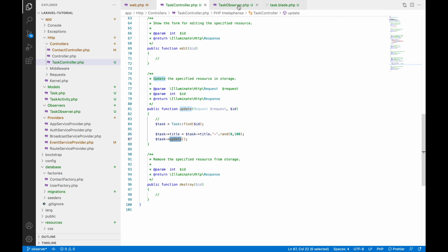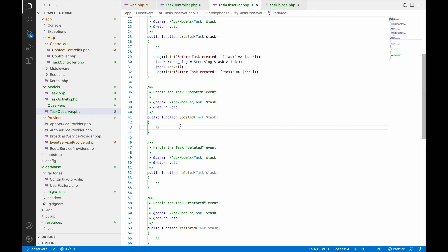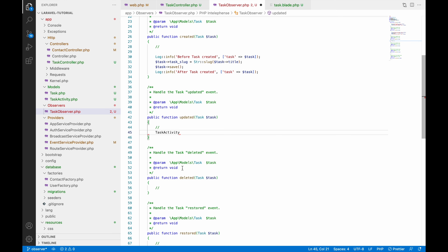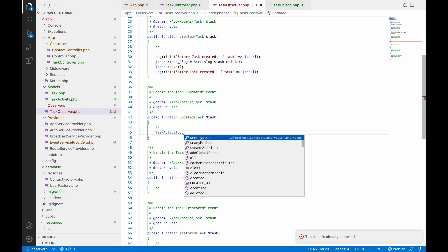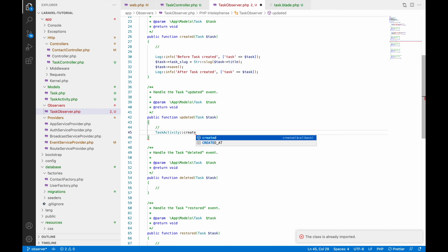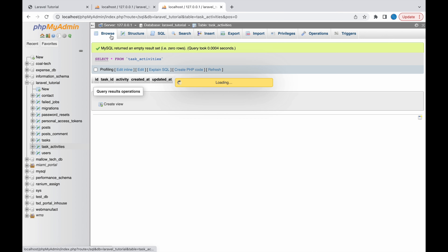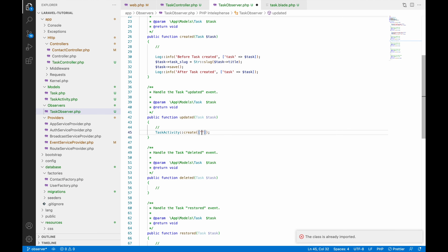On update, let's insert a record into a new table called 'task_activity', which will keep a log for tasks — tracking when they are created, updated, and so on. In the observer's 'updated' function, write TaskActivity::create() — TaskActivity is a model you need to include. The task_activity table has a 'task_id' and an 'activity_type' column. We'll pass the task's ID and set activity to 'updated'.